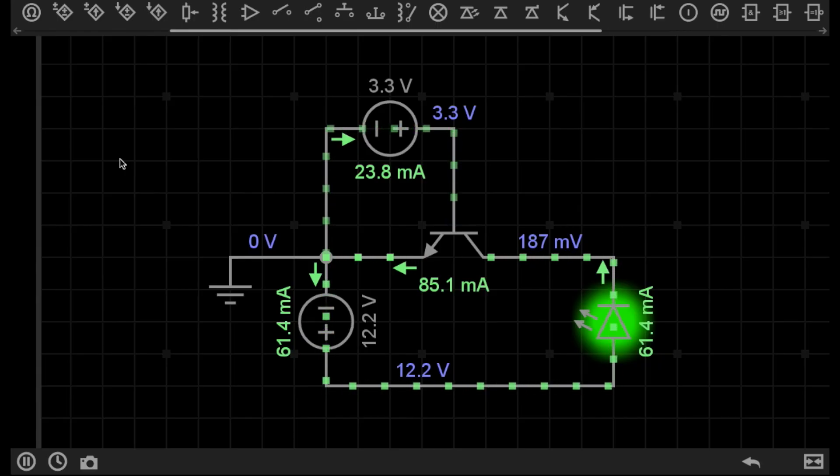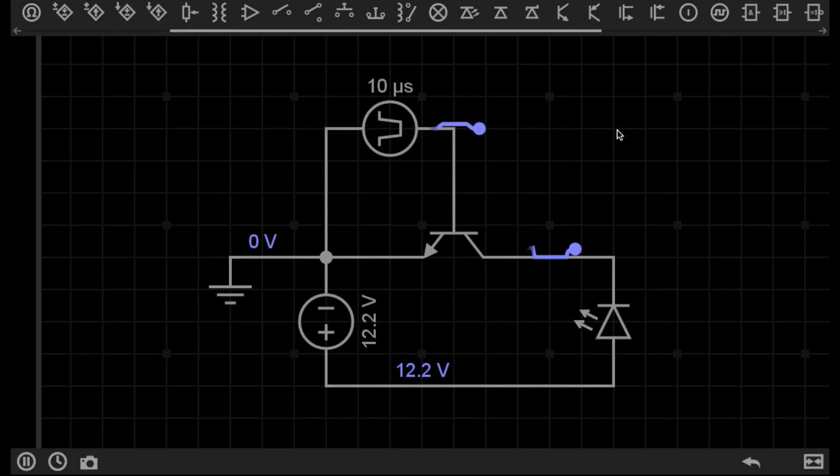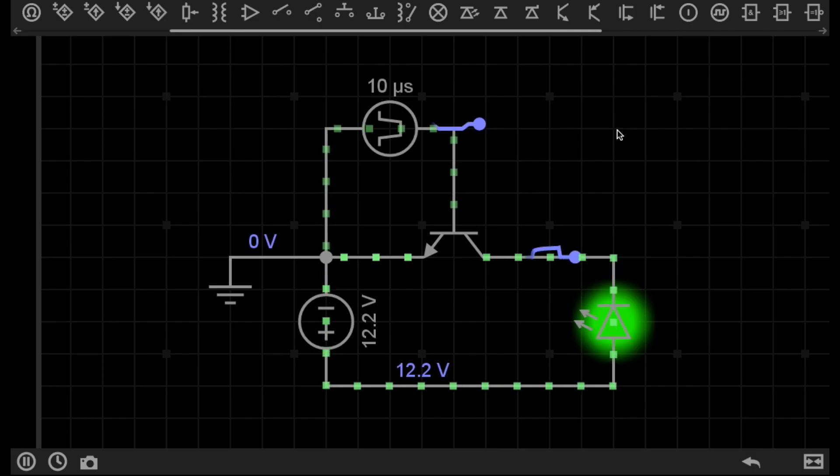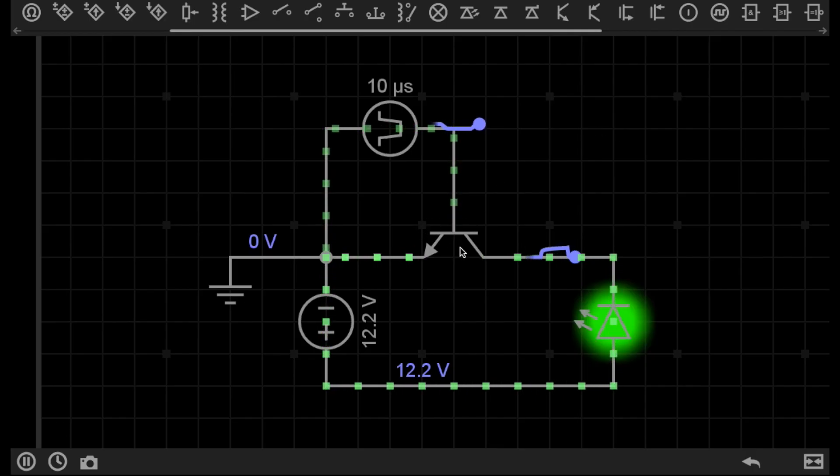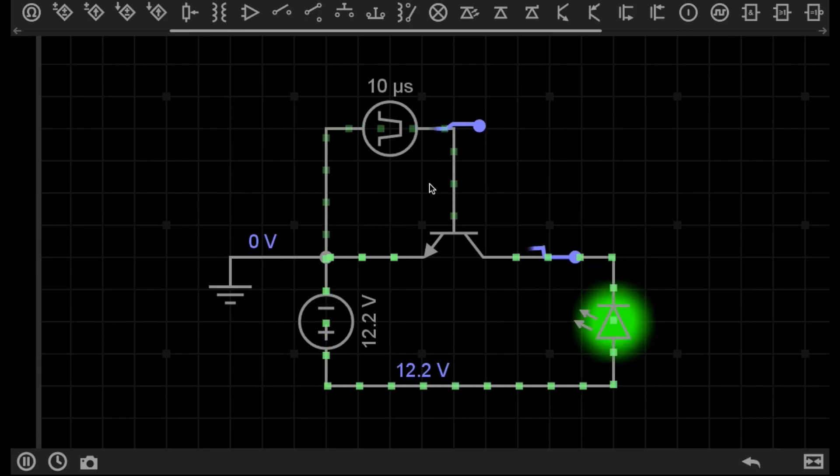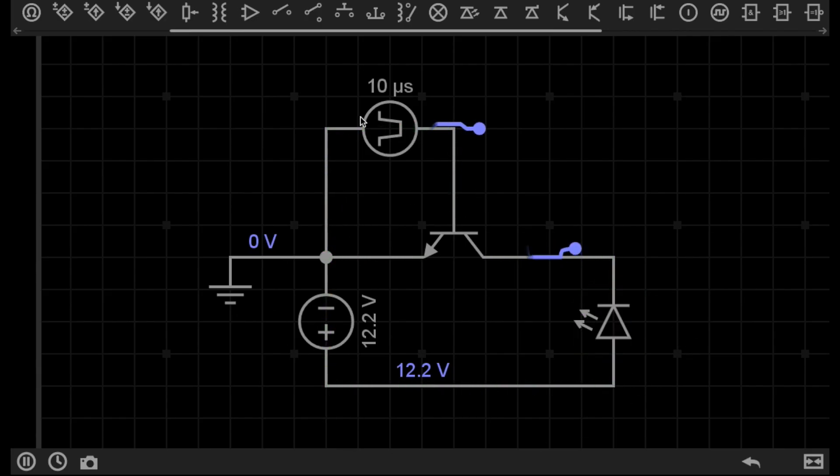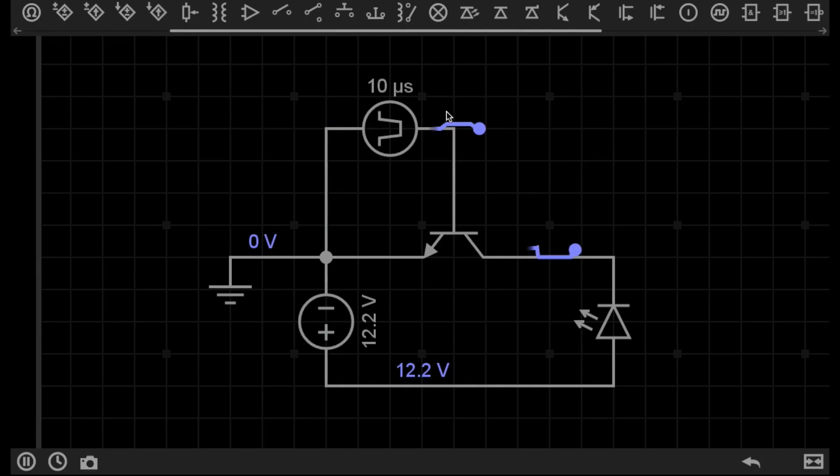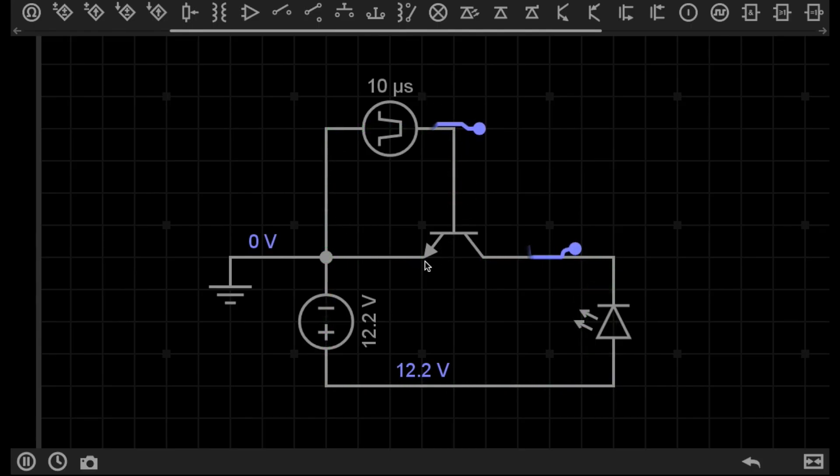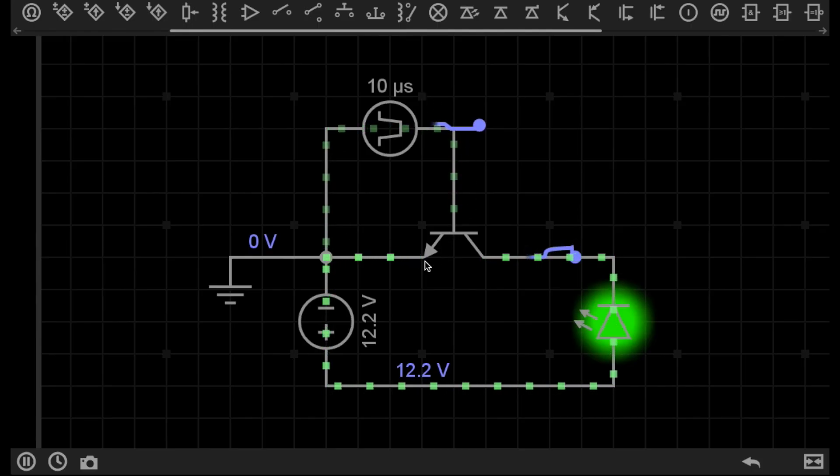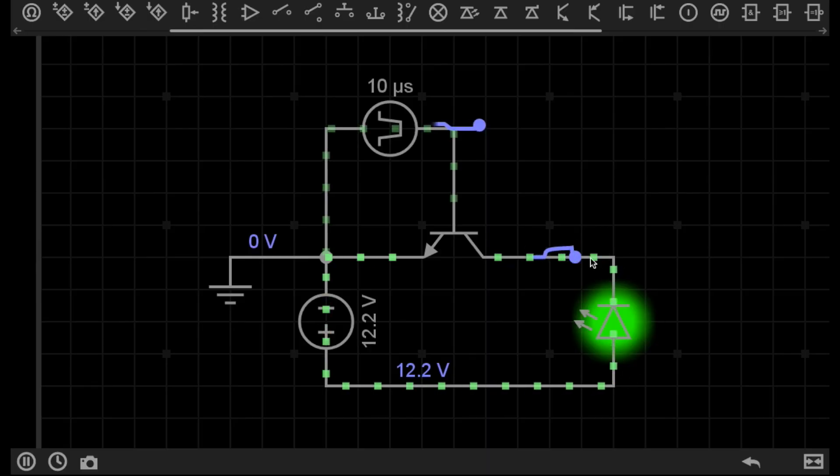The other advantage to transistors is that we can use small logic level voltages to turn the transistor on and off, and control higher powered devices. I'm supplying the base of this transistor with only a 3.3 volt logic level voltage, but the transistor is able to switch on and off this 12 volt high powered LED.